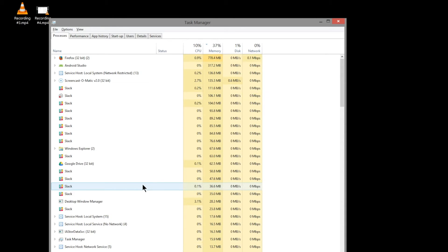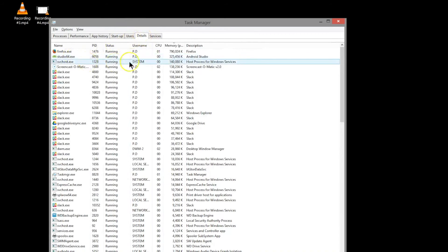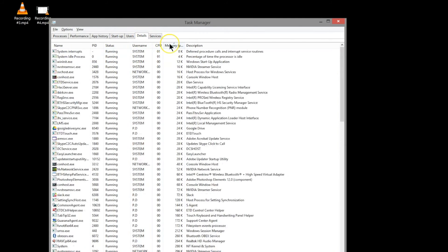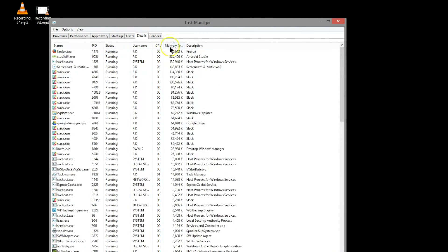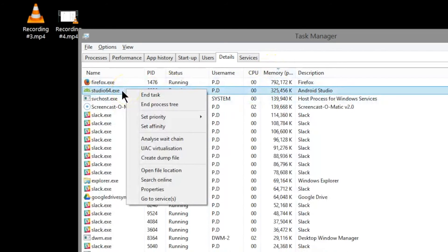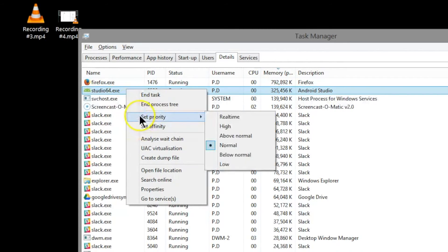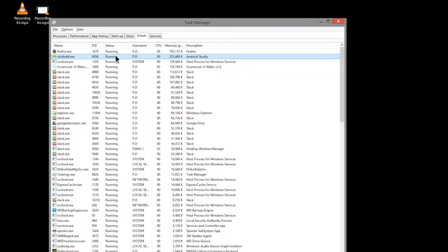If you click on details and you sort by memory, you'll see that Android Studio is going to be way up there. If you right-click and go to set priority, you can set priority to high, and that means that the computer is going to allocate Android Studio more resources and this will make it run faster.